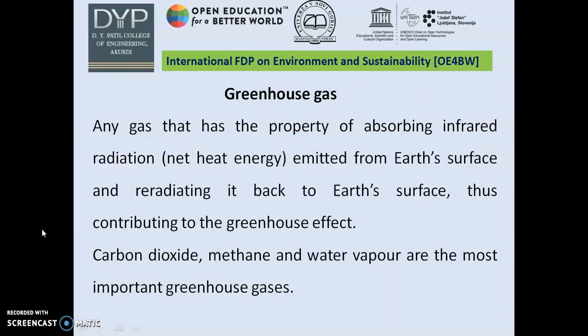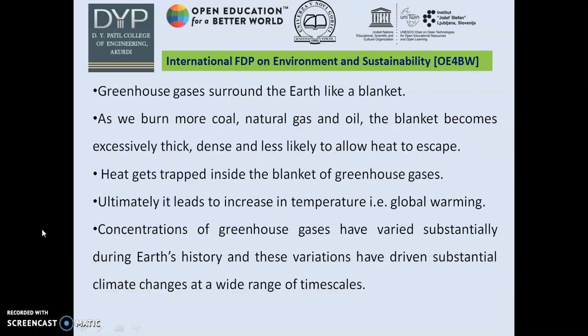Now, what is a greenhouse gas? Any gas that has the property of absorbing infrared radiation emitted from Earth's surface and redirecting it back to Earth's surface, thus contributing to the greenhouse effect. Carbon dioxide, methane, and water vapor are the most important greenhouse gases.